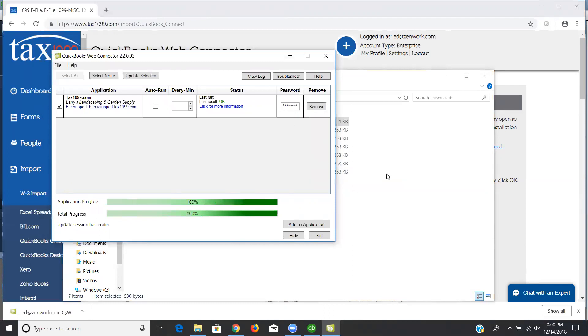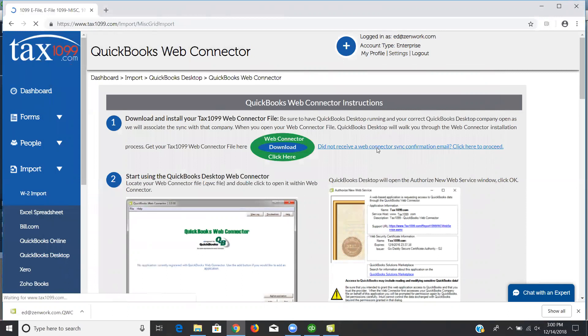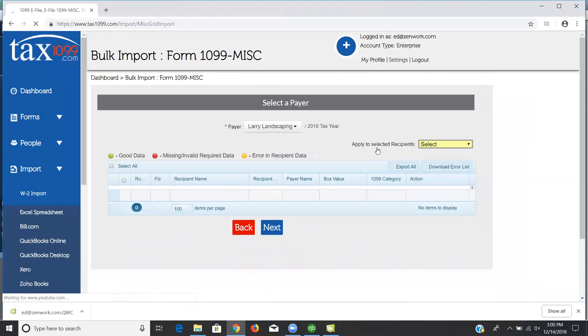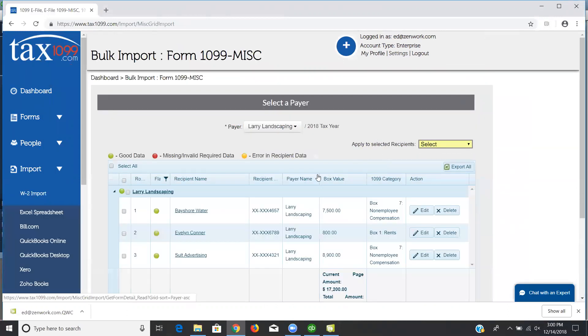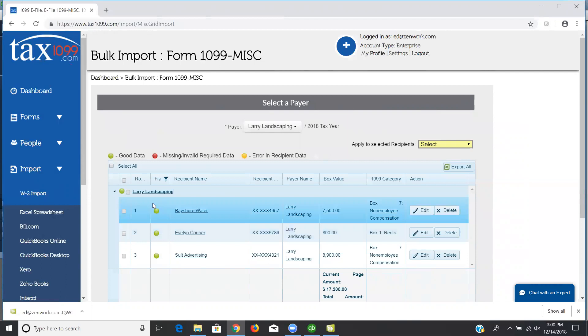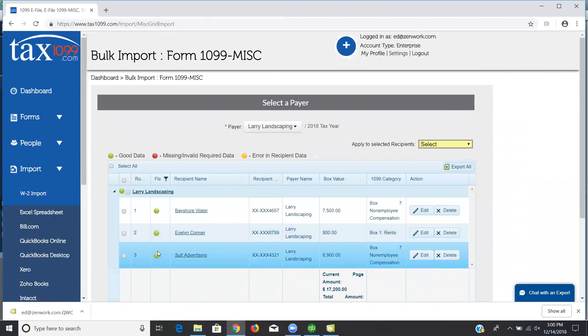Now, I got an email that has a link in it. If for some reason you don't get the email, then you can always go back to the same QuickBooks Web Connector page and you can click this link that says did not receive a Web Connector confirmation email, and it will take you to the same place. Either one, whether you choose the option from the email or you choose that link, it's going to bring you here to the import grid. It's going to show you hopefully green dots. That means all the information that you have in QuickBooks is valid for what we need.